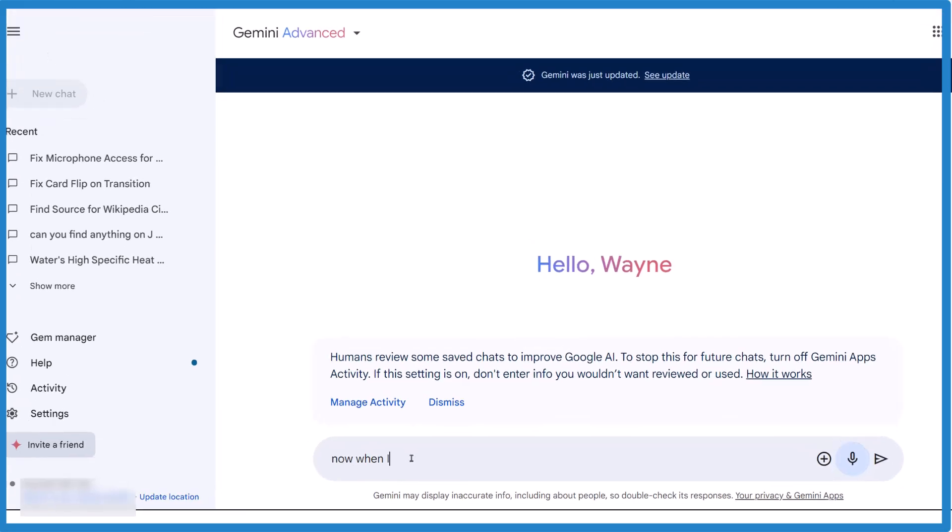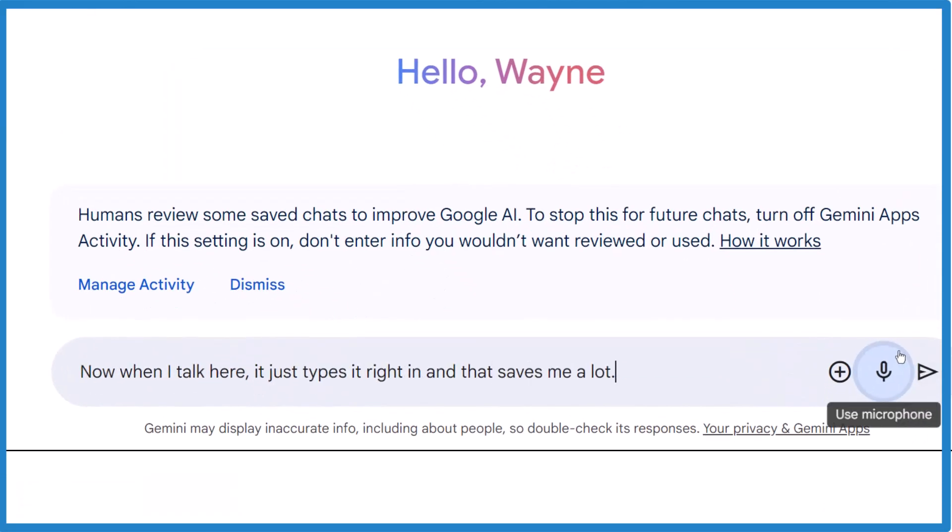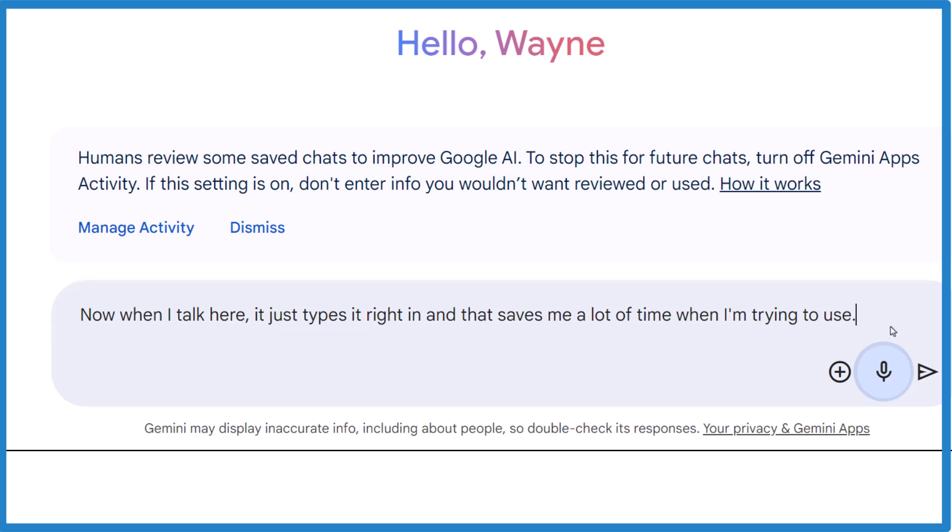Now when I talk here, it just types it right in and that saves me a lot of time when I'm trying to use Gemini.